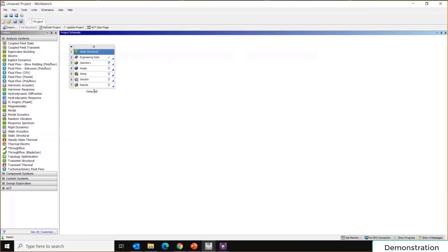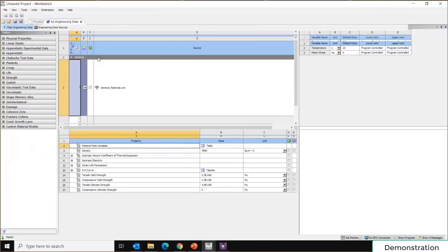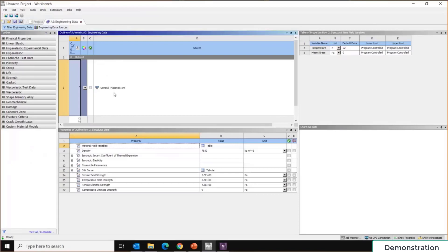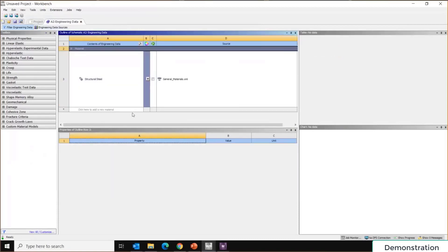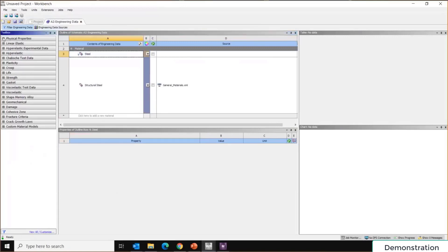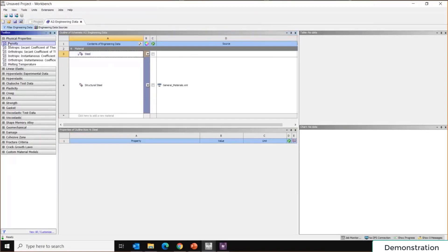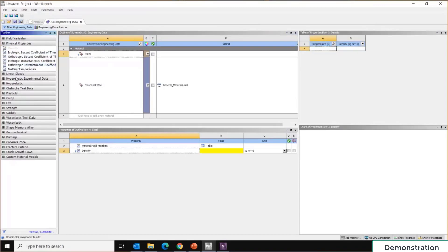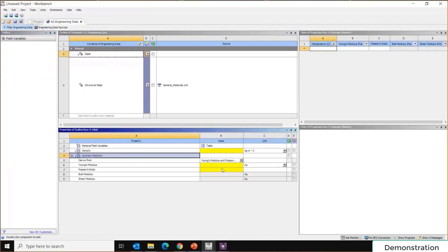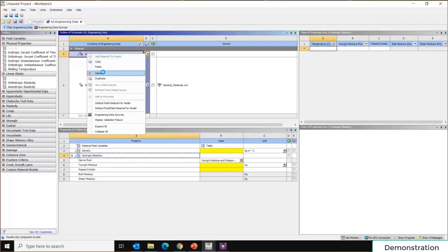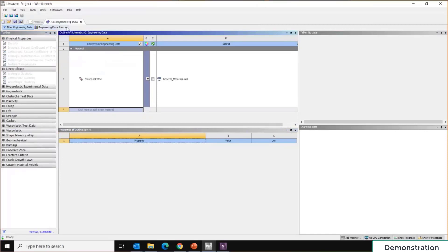The first step is material definition. Double-click on 'Engineering Data' to open the material tab. You can either create your own material manually — entering properties such as density and isotropic elasticity — or go to 'Engineering Data Sources,' which is the built-in ANSYS material library, and choose from the available materials.